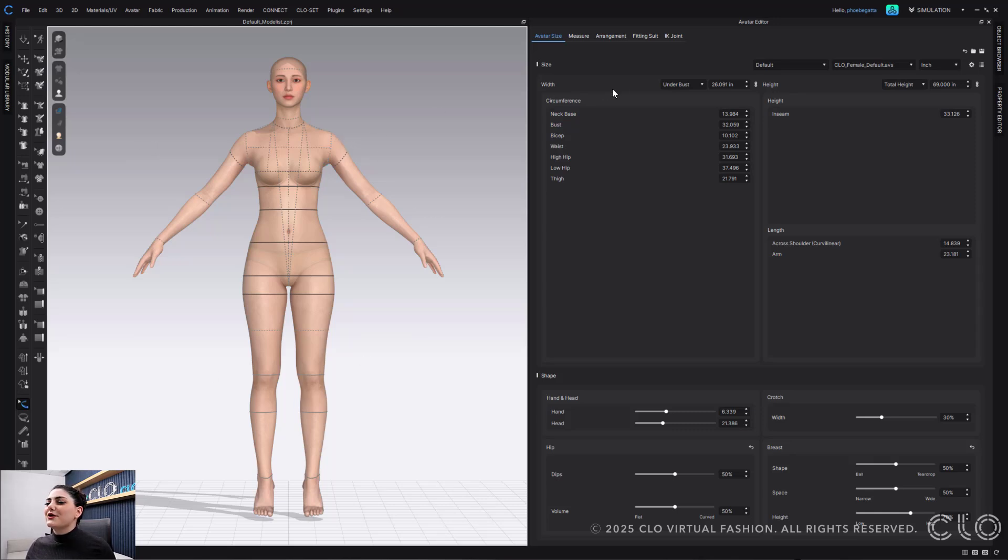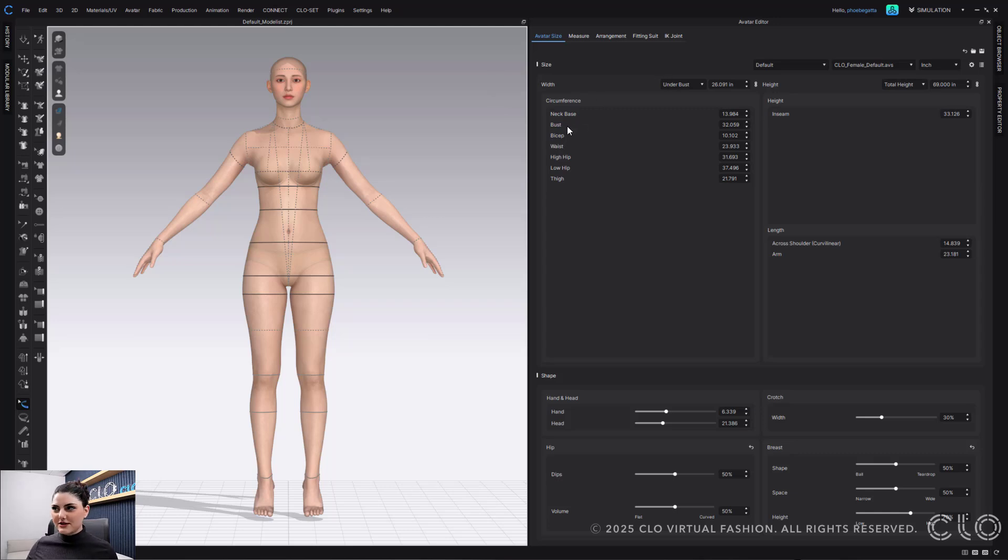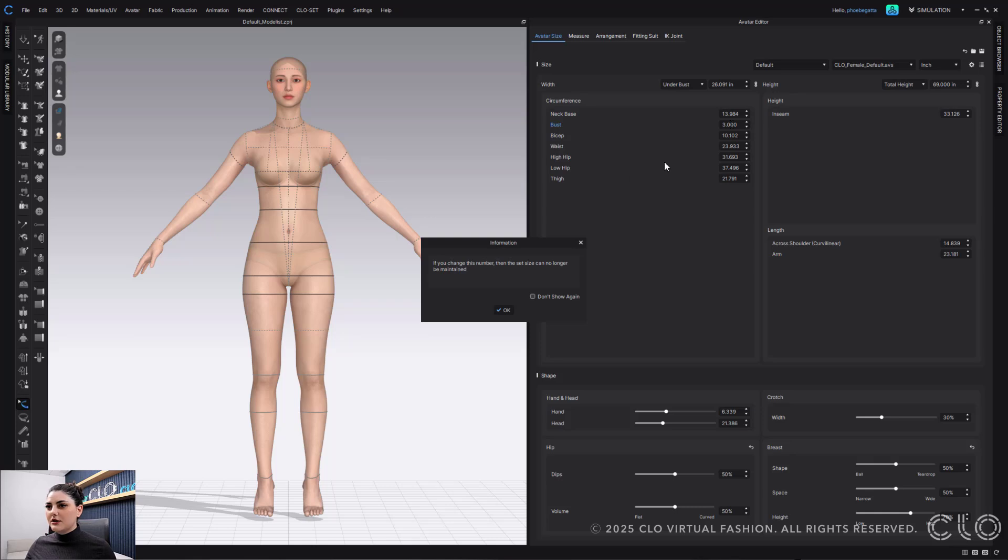So now that I have my avatar, I now might want to adjust her cup size or anything like that. As you guys might know, there's always been a way to do this. You can of course change the bust size here. So I could say like 34.